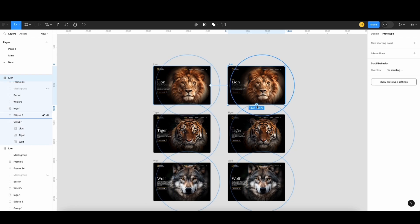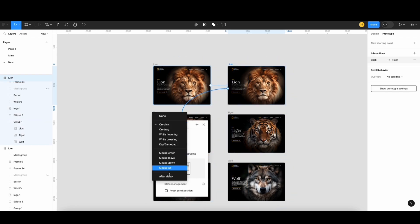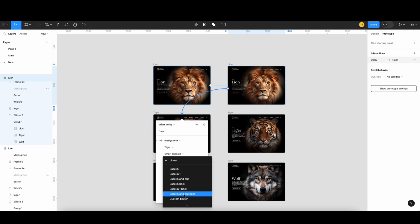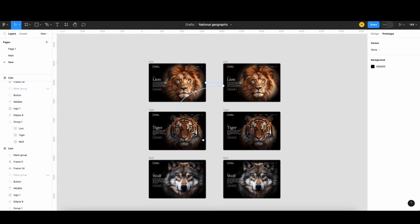Now, I'll connect the lion screen with the tiger screen. Then, select the After Delay and turn time to 0ms. Next, I'll change the time to 700ms. And change the option to Custom Bezier. I also adjust the curve like this. Alright, now I will do the same with the Tiger and Wolf.